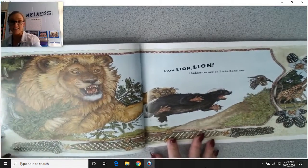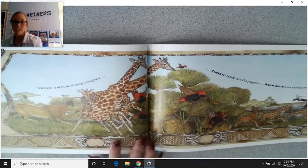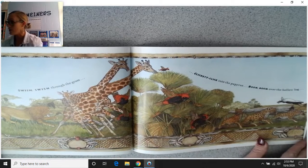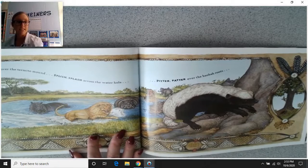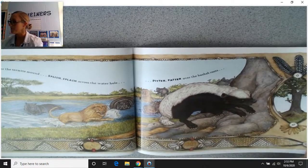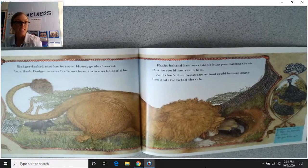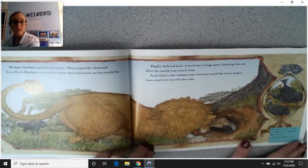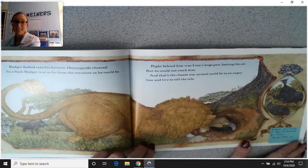Badger turned on his tail and ran — swish, swish through the grass, clickety-click into the papyrus, boom, boom over the hollow log, sprung over the termite mound, splish, splash across the water hole, pitter-patter over the baobab roots. Badger dashed into his burrow and honey guide cheered. In a flash, badger was as far from the entrance as he could be. Right behind him was Lion's huge paw batting the air, but he could not reach him. That's the closest any animal could be to an angry lion and live to tell the tale.